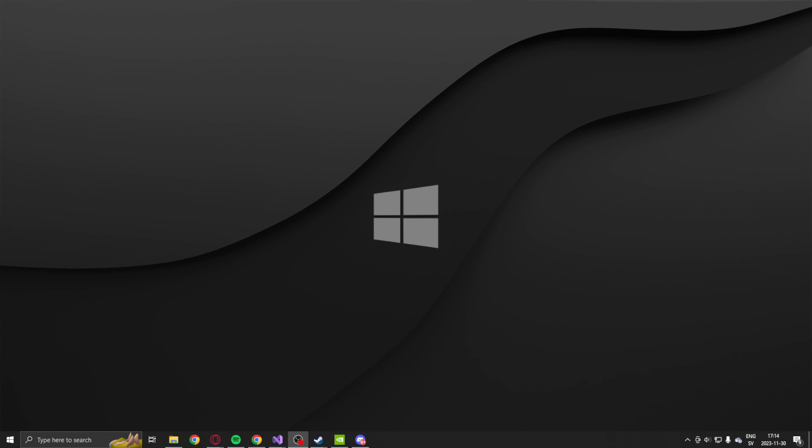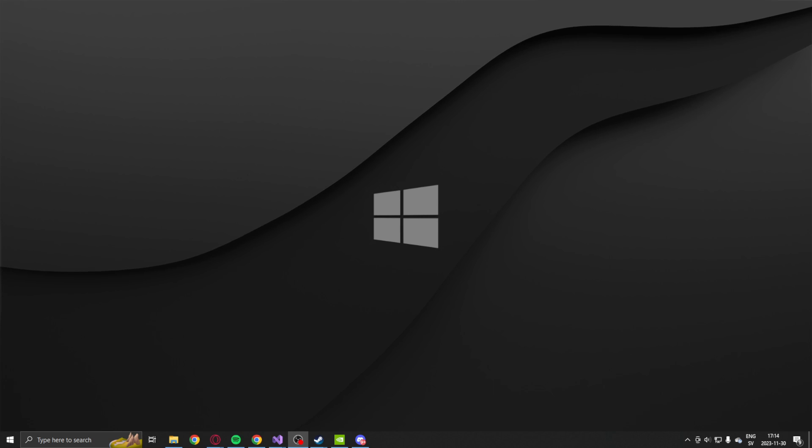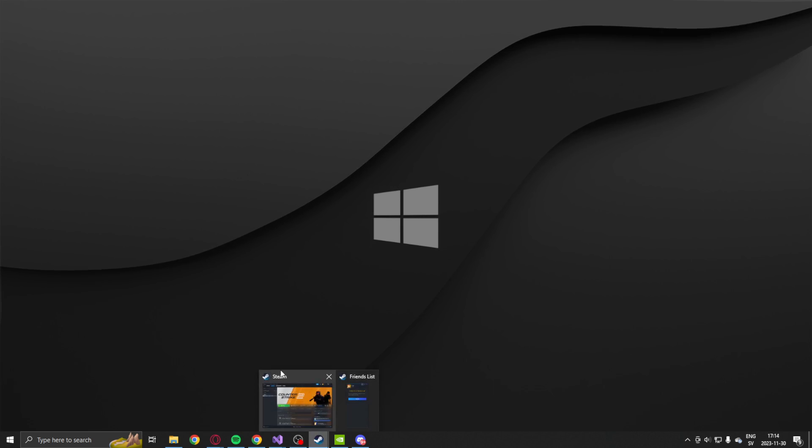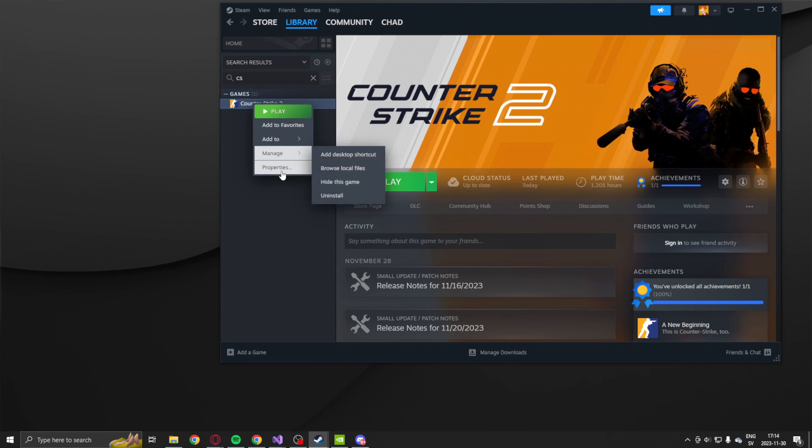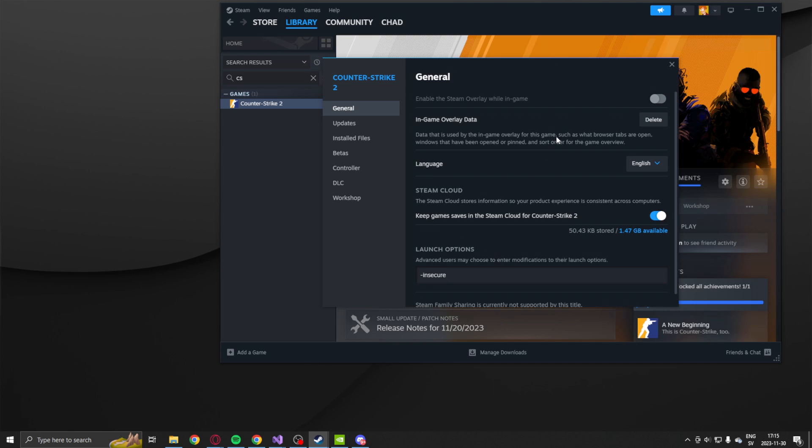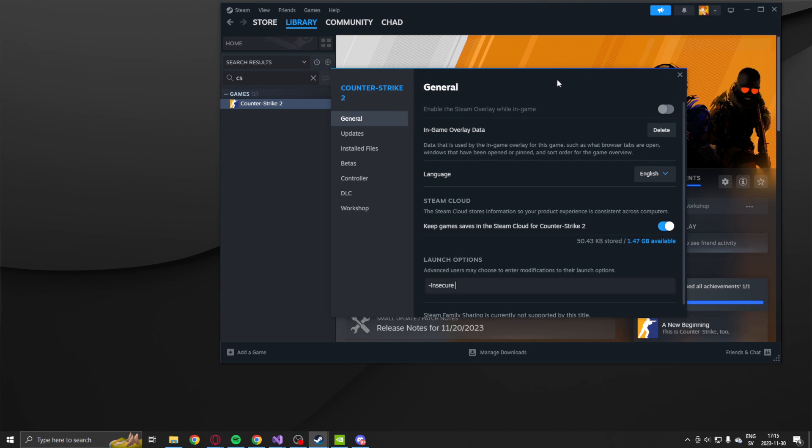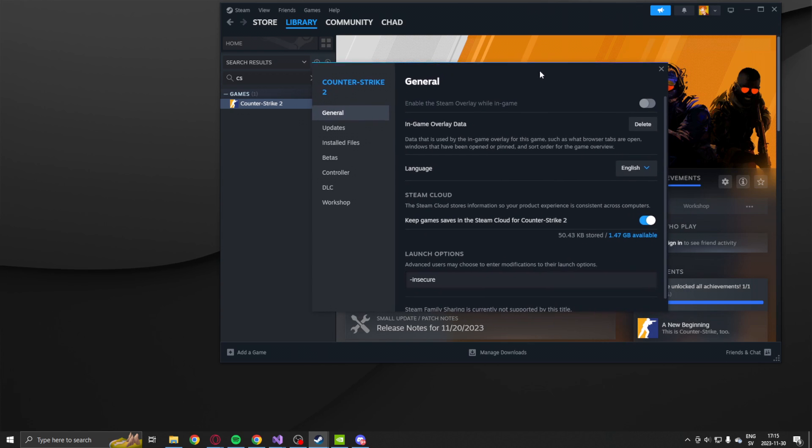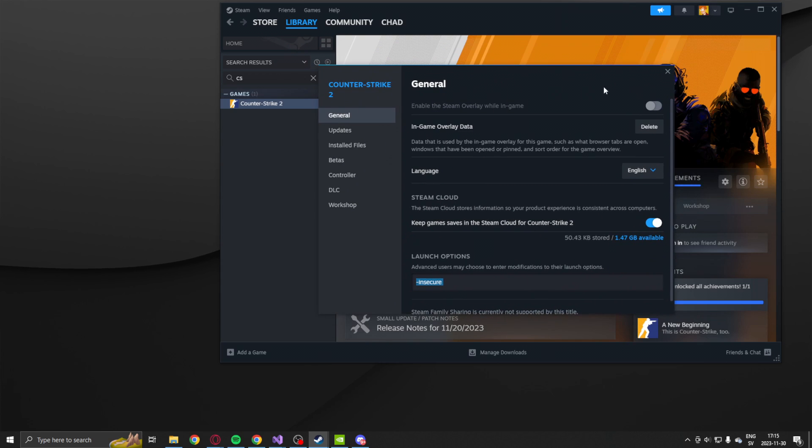So we're gonna take a look at the offsets and the values that we will use within the code. Let's go into Steam, go under the game Counter Strike 2, right click, set the properties to dash insecure. This is very important. Just add dash insecure to the launch options because this will disable VAC and it will not let us play with anyone else that doesn't have VAC disabled.